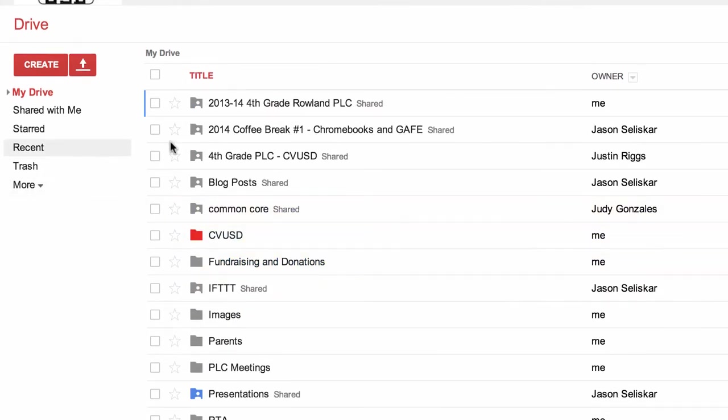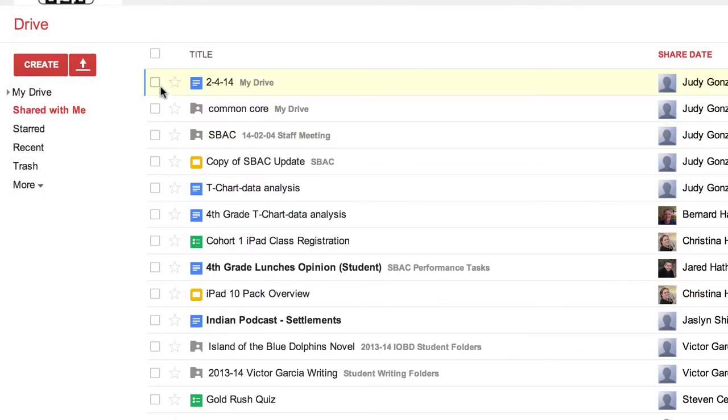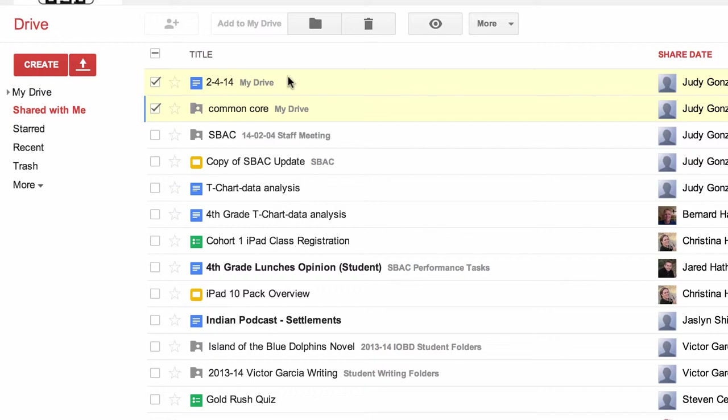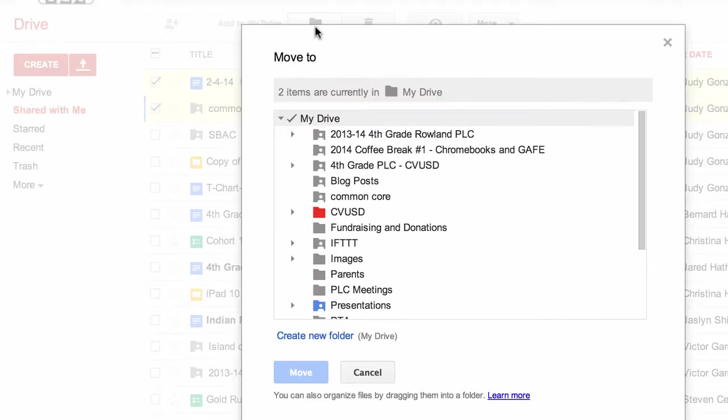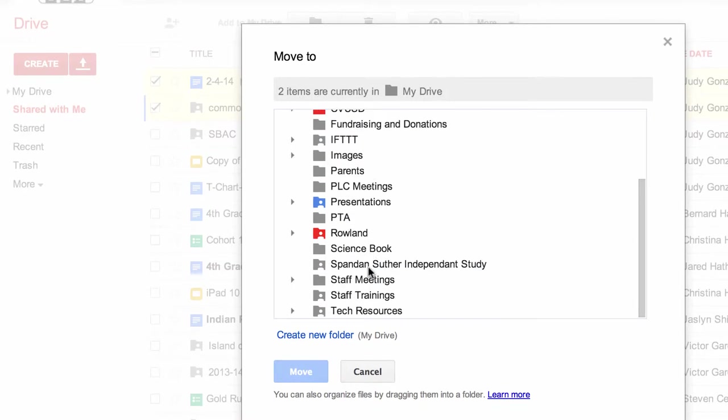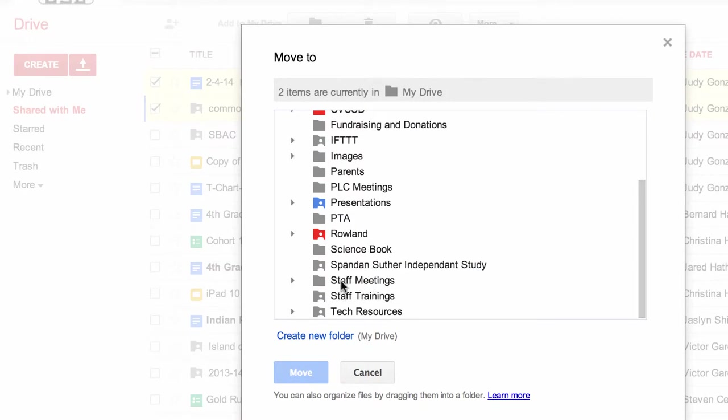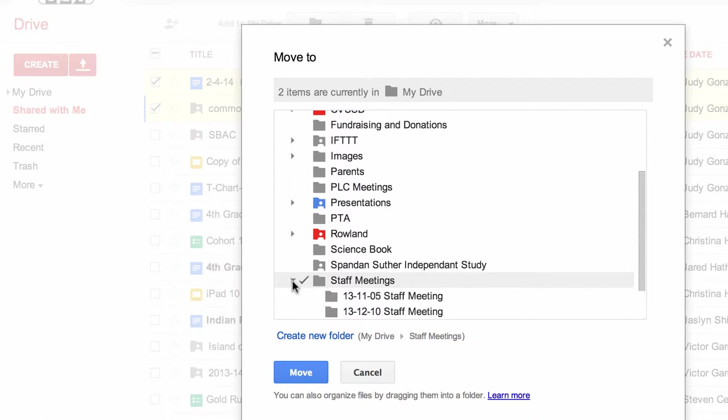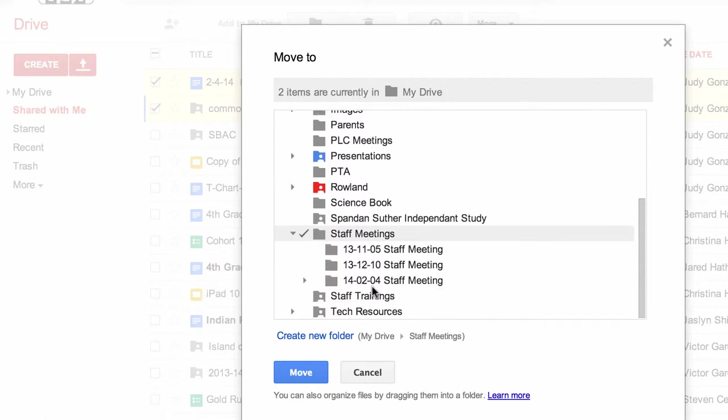They're somewhere on here, but I'm going to take them into a particular folder. So I'm going to go to the move to folder, click on that, and then I'm going to go to the staff meeting folder that I've already established on my Drive. This little triangle here I'm going to open up, which gives me the folders within the folder.